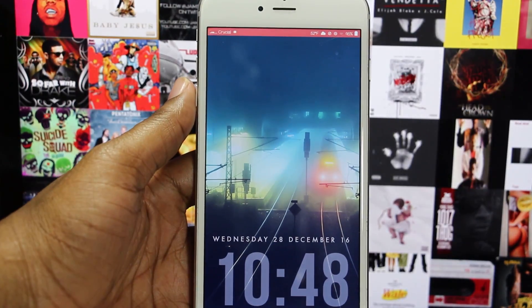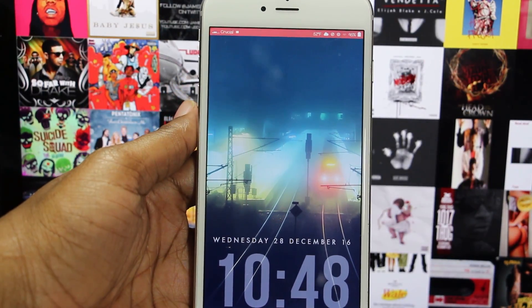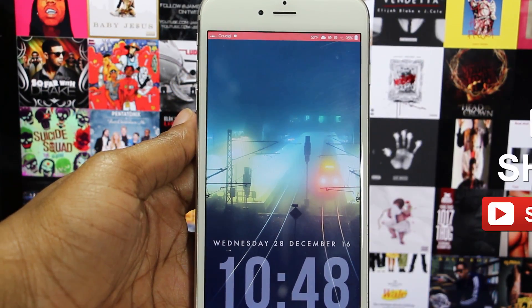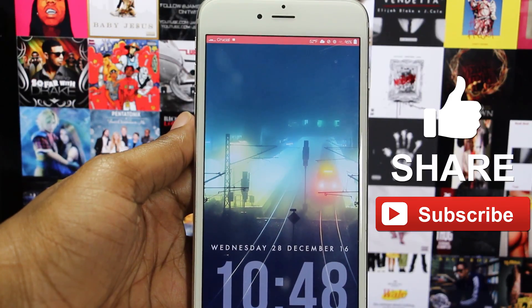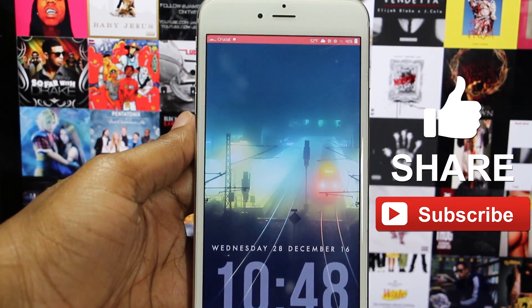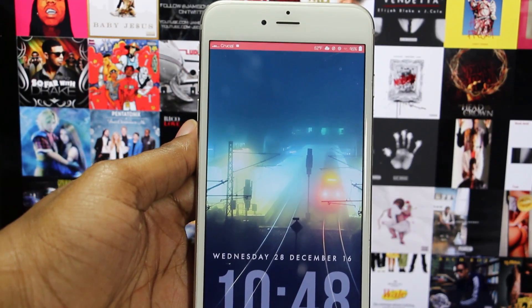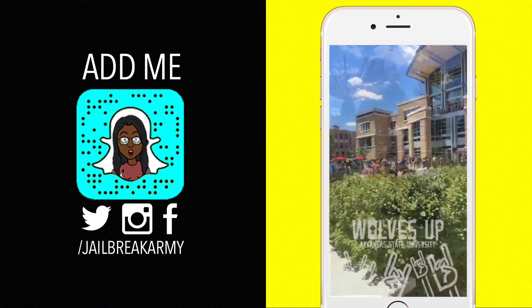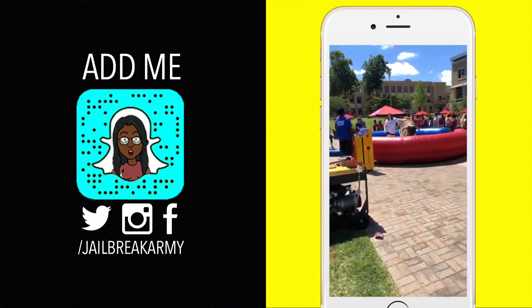What's up guys, JBA here, and here's 10 awesome iOS 10 jailbreak tweaks. If you enjoy this video or find it useful, be sure to show some love by hitting that like button, sharing this video, and subscribing to the channel. If you want to see behind the scenes or whatever I may be up to, follow me on Twitter, Instagram, and Snapchat at JailbreakOrMe.